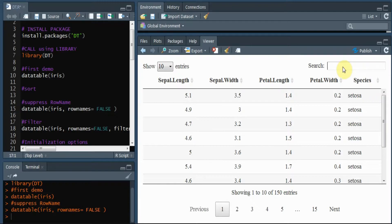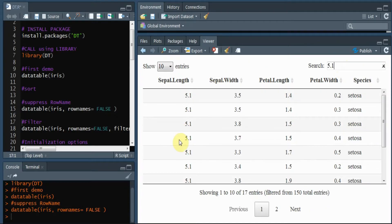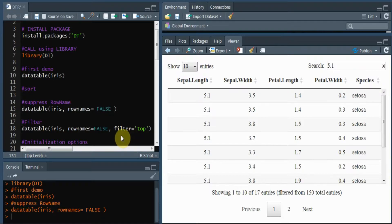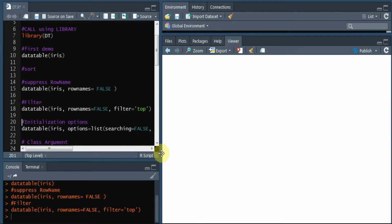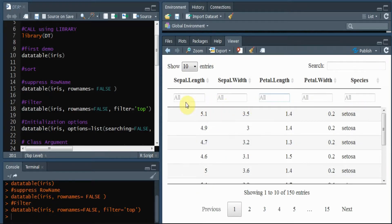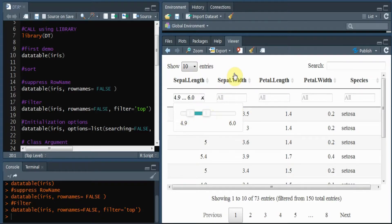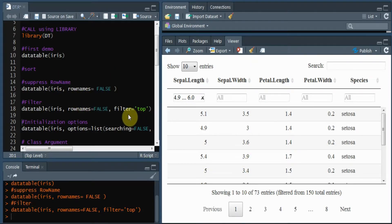In the search bar, for example, if I want to see the rows having value 5.1, only those rows are displayed. At the bottom of the table, it shows how many entries were found. It would be more useful if we can search for values in each column individually, like we do in MS Excel. For that, we have the filter argument in the datatable function. We add filter equals to 'top' and run it. Now we have a search bar for each column, and for numeric columns, we have sliders to choose the range. You can also place the filter at the bottom by specifying filter equals to 'bottom'.